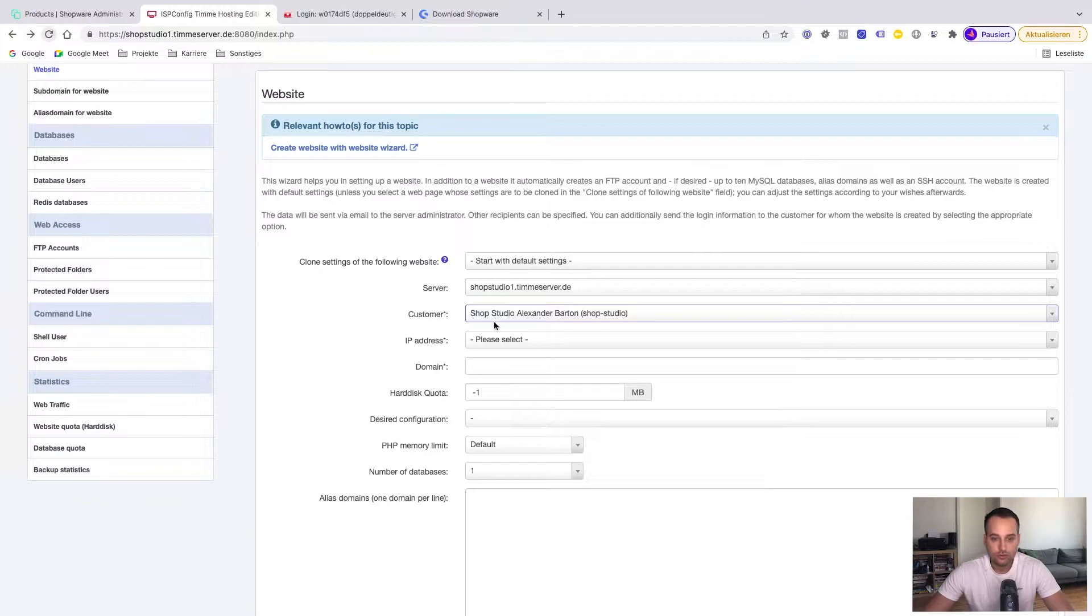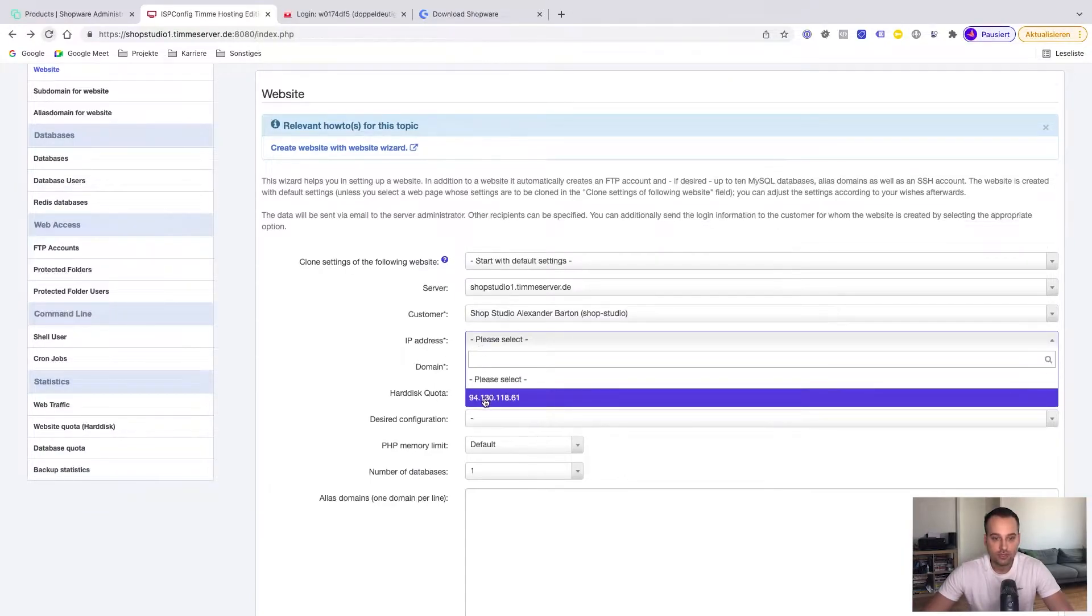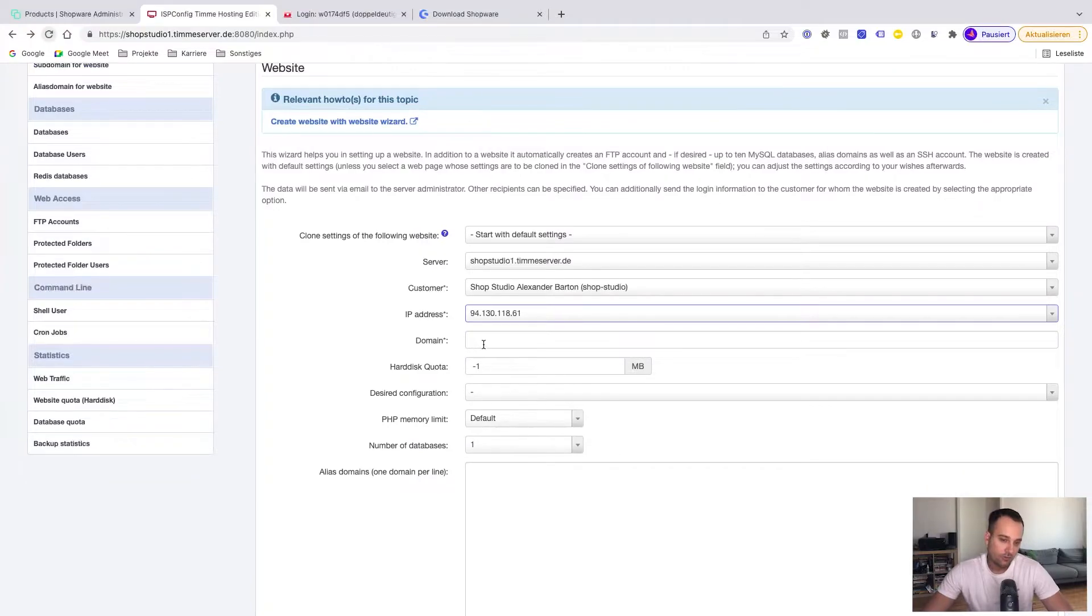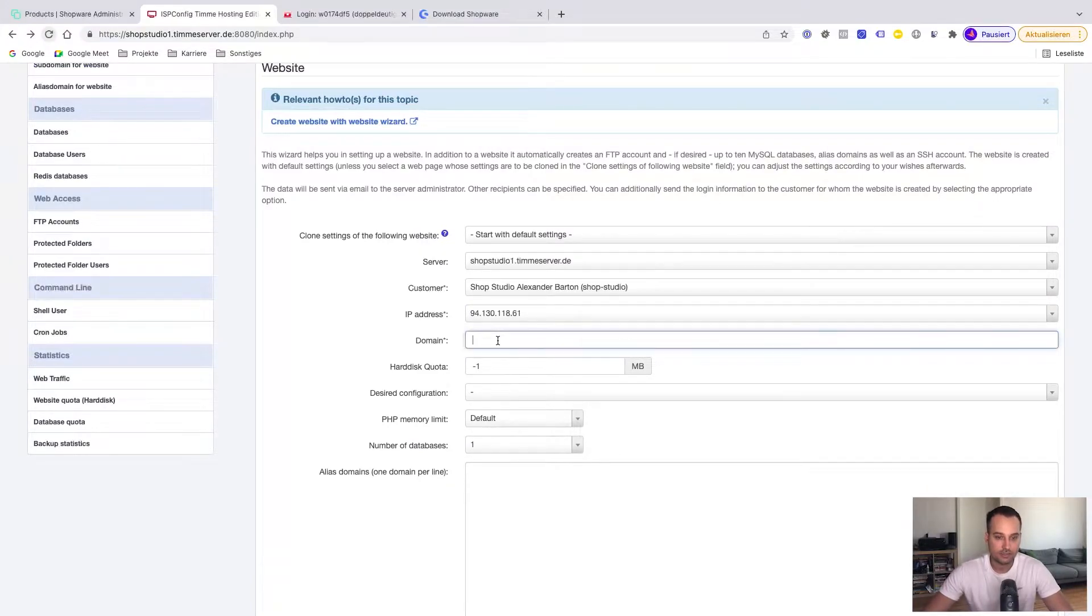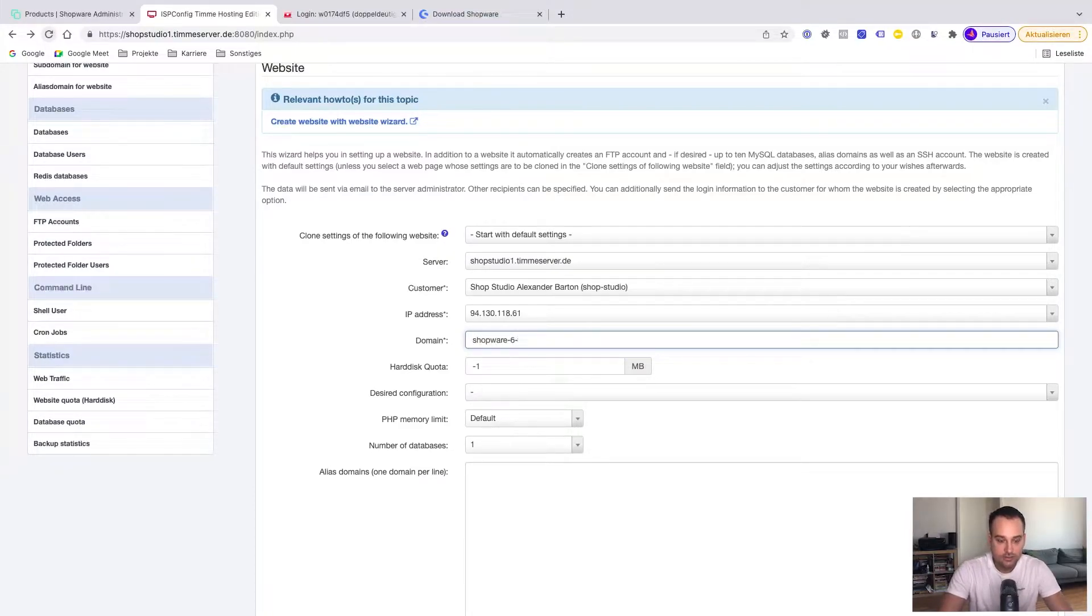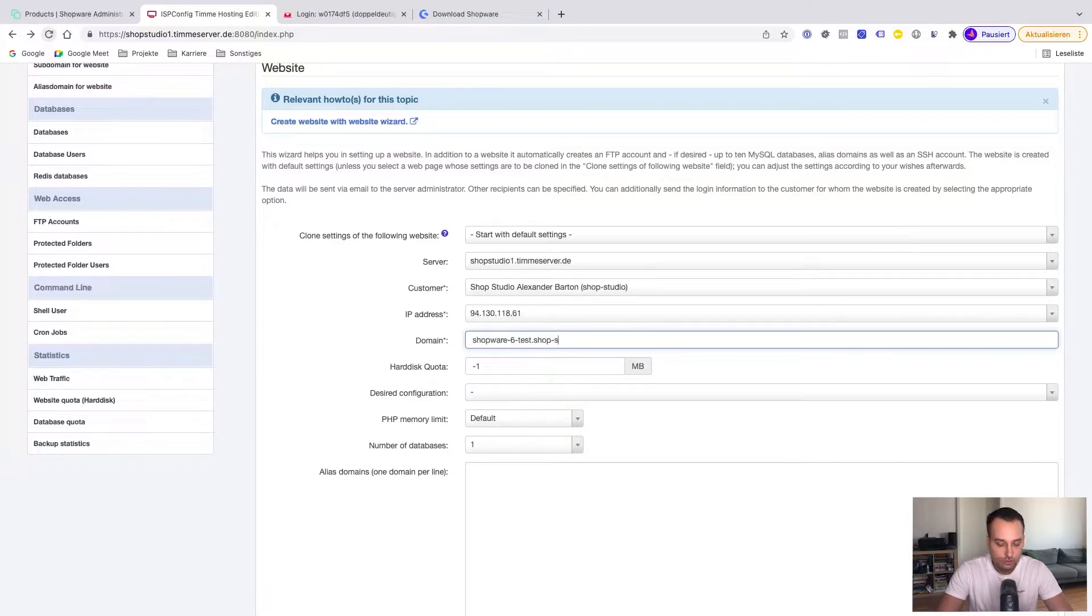Shopstudio in my case. The IP address, I have only one available, is this one here. Of course, now we have to set a domain, the name of the shop basically. So our domain is called shopware6-test.shopstudio.io. Hard disk quota is minus one, which basically means unlimited.